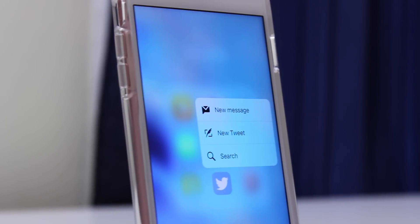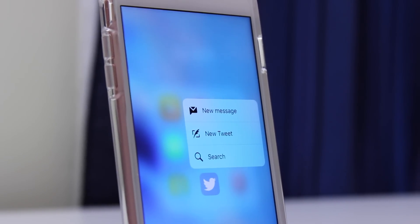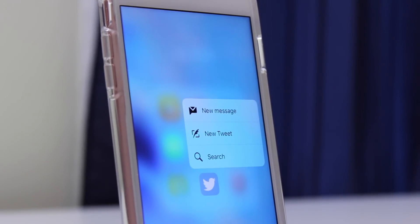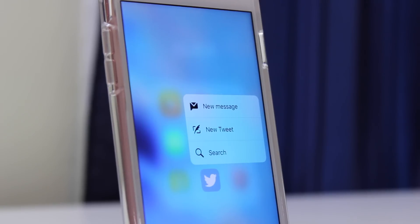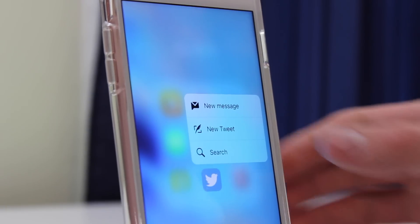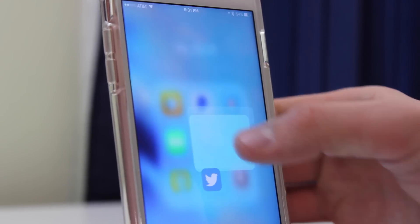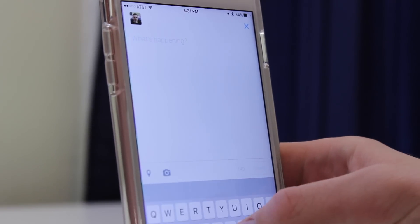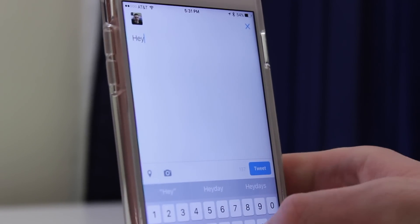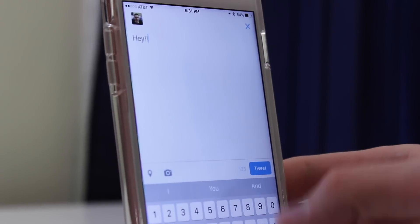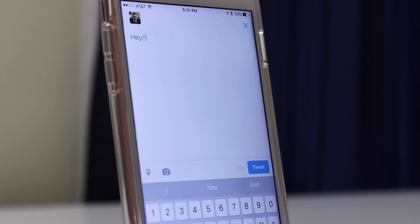That just about does it for this in-depth look at Apple's new 3D Touch feature on the iPhone 6s. If you guys liked this video, please leave some comments below with your thoughts, give this video a thumbs up, and click the subscribe button. Be sure to check out the description for an iPhone 6s giveaway and all my other iPhone 6s videos. That's it for this one, and I'll see you in the next video.